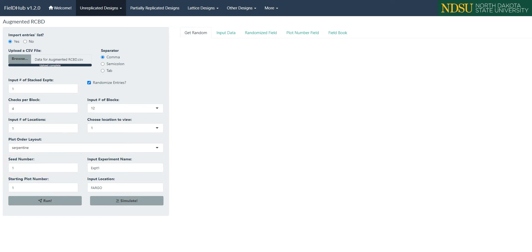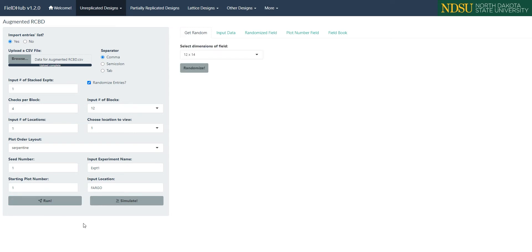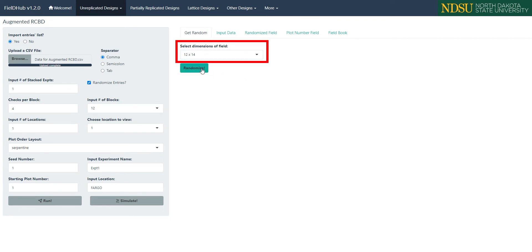Once we have set up the experiment in the way we want, we can click run. Then, we can select the dimensions of the field from the list of options in the drop-down box that appears. The options are generated automatically based on the number of entries, checks, and blocks. Once we select the dimensions we want, we can click the randomize button.